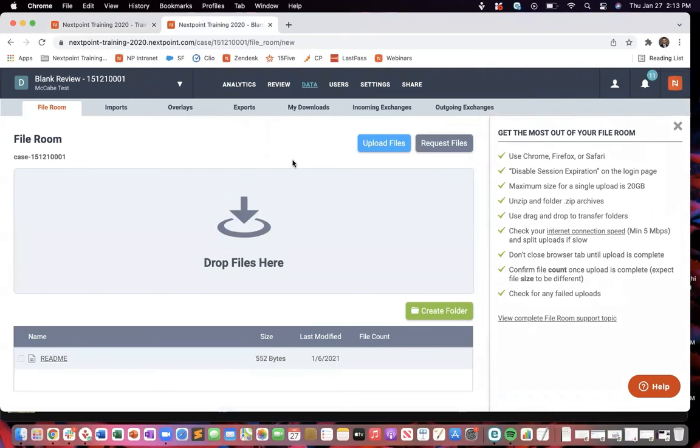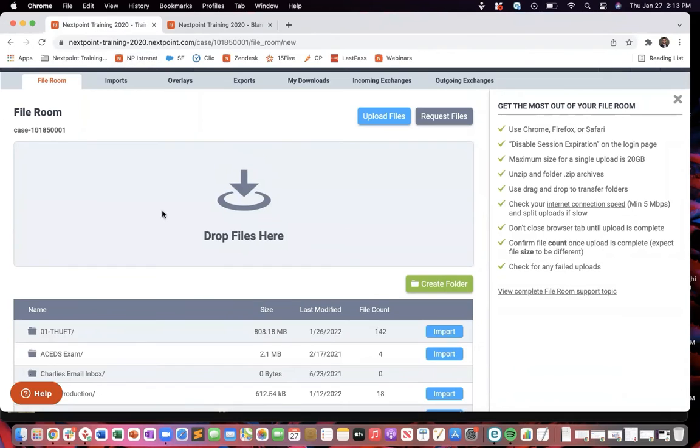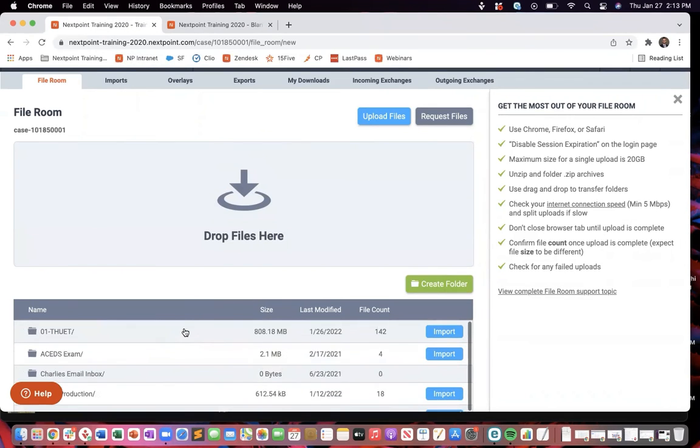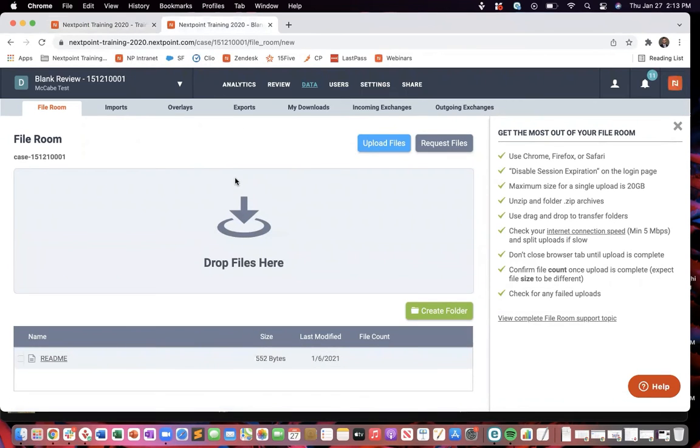it will take them to something that looks like your file room. And the reason I say it looks like your file room is because even though we have all of this information already in here, they're only going to see the ability to drag and drop or upload files in there.